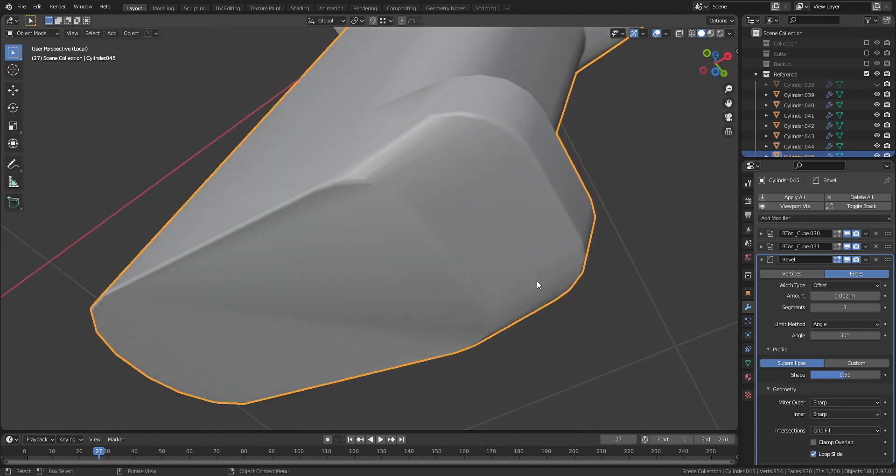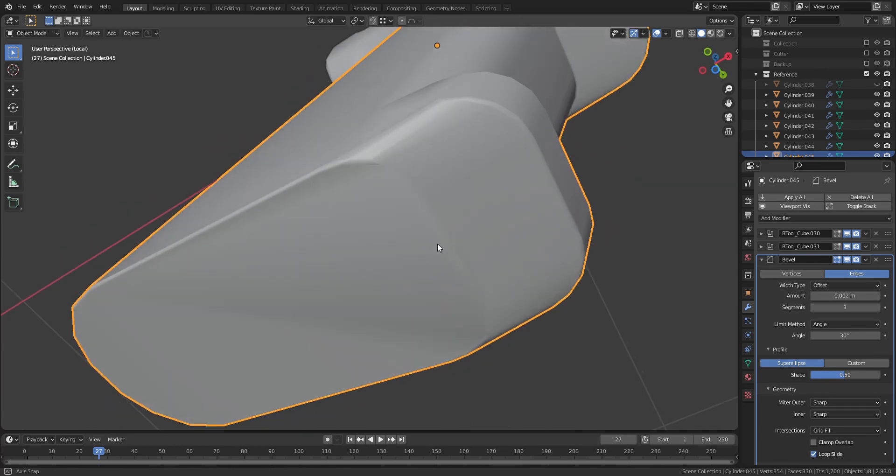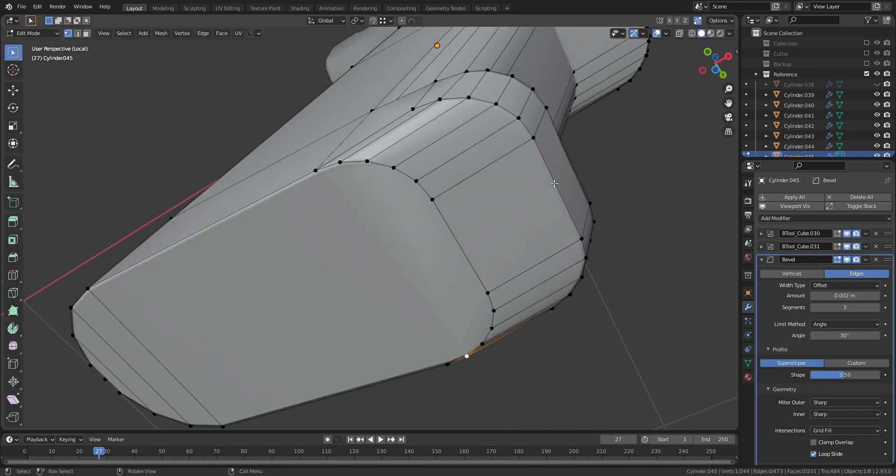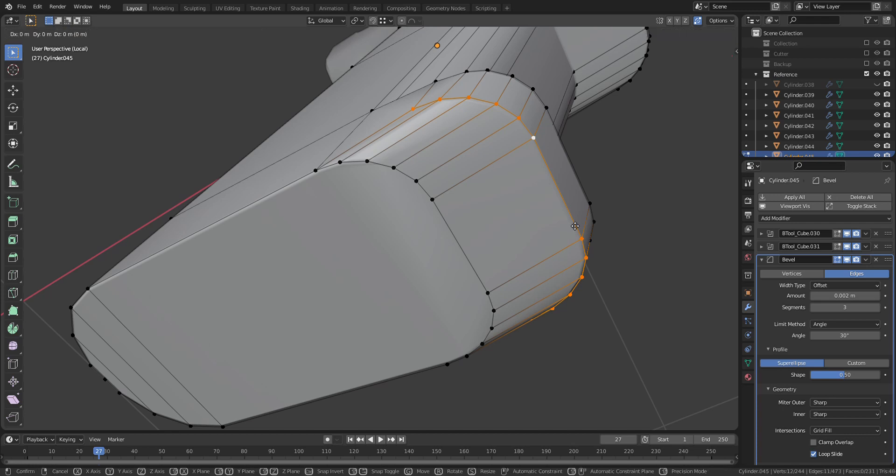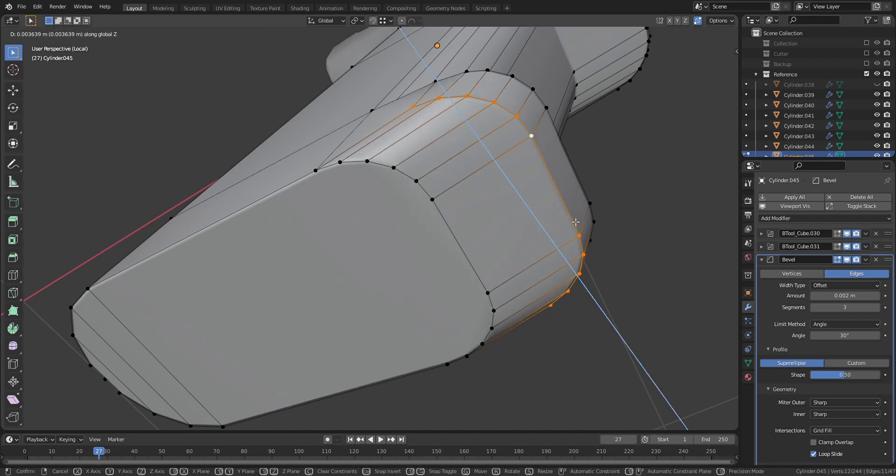As you can see, there are some glitches on the object. Those glitches can be fixed with adjusting the mesh, so I will show you some examples of how to do it.